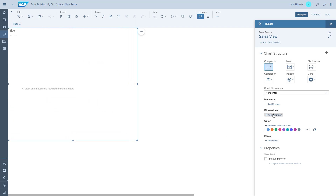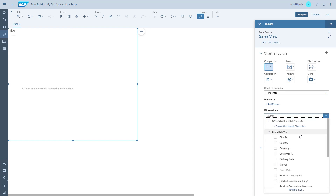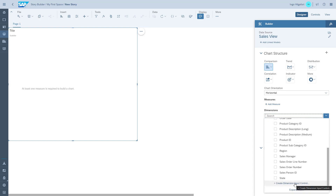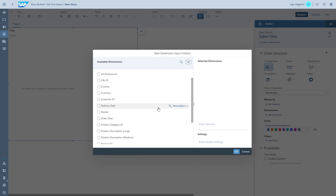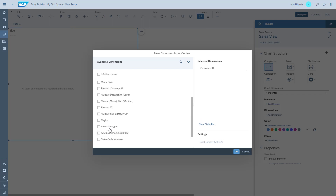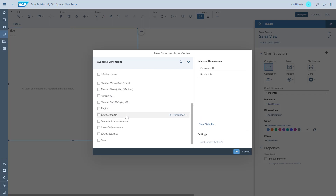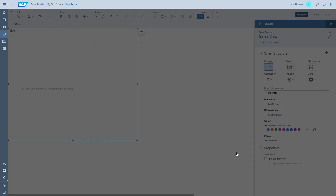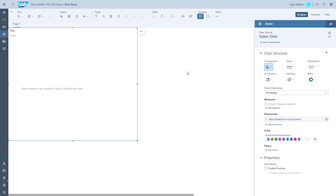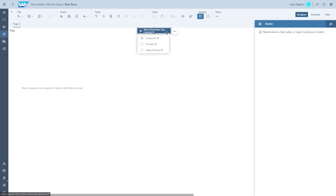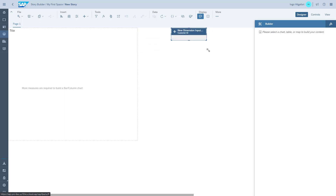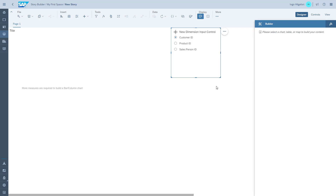We add a chart and go into the dimensions. The first thing we're going to do is put a dimension input control here. We choose the dimensions that we want to be able to switch between: the customer, the product, and the salesperson. Now we have that control as part of our canvas and we can resize it so that we actually see the different options to choose from.